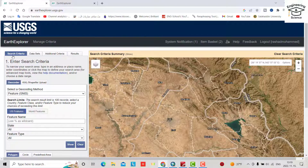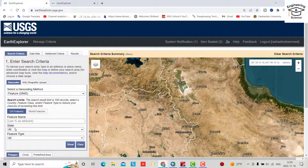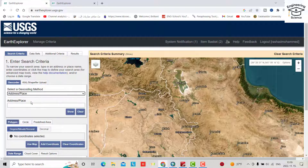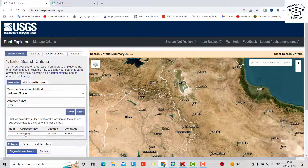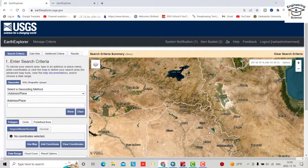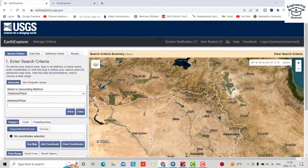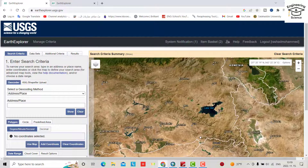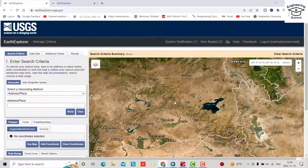Now, from the Search Criteria tab, find your location. For example, I want to search by address. Search for Arbil. You can see it comes directly to the location. Yes, I found my location. Now I want to download the DEM data for this area. From the polygon tool, select polygon.